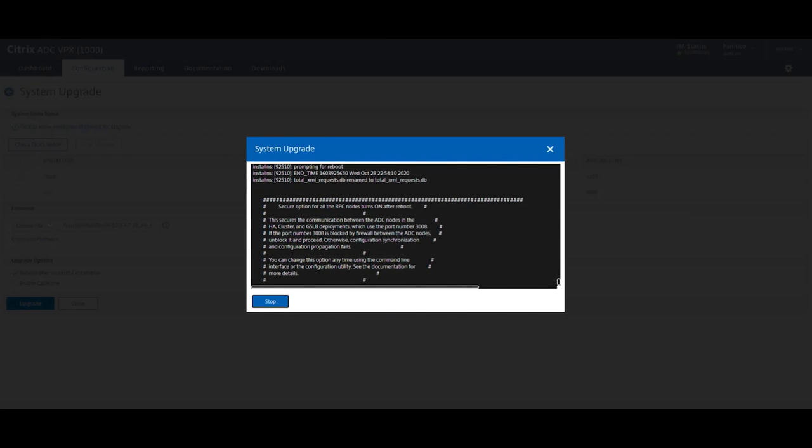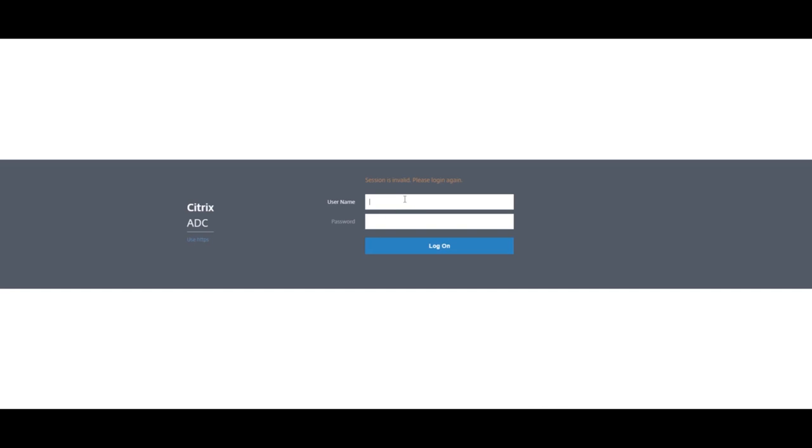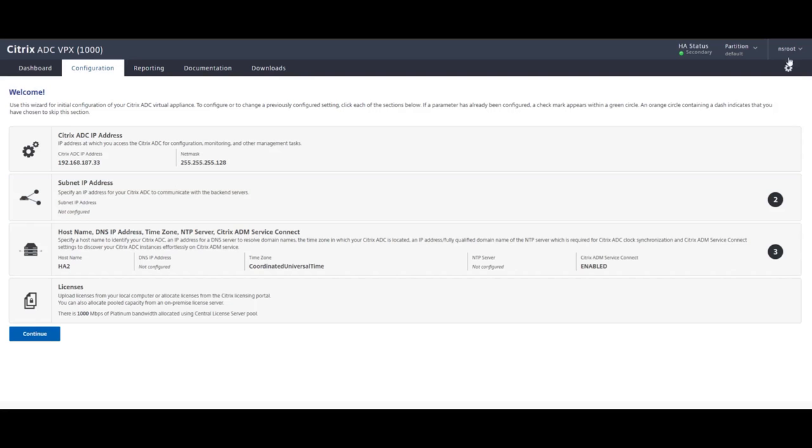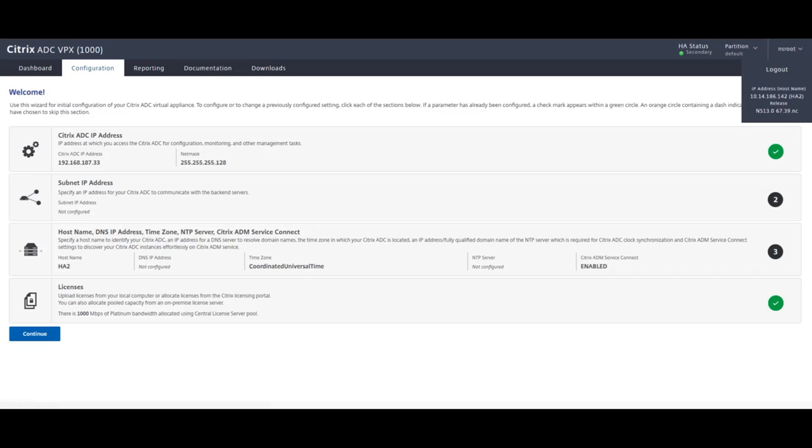And essentially perform the same steps on the primary. But before we do that, we need to perform an HA failover. And essentially what this will do is flip them over. The secondary will become the primary and the primary will become the secondary. That will allow us to work on the new secondary to perform the upgrade.